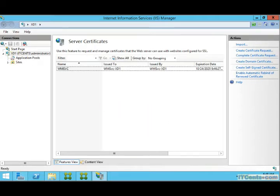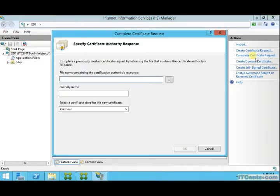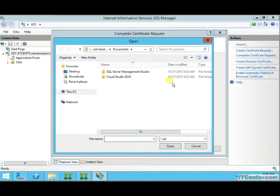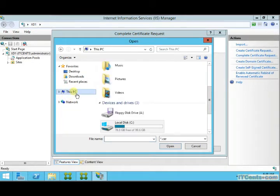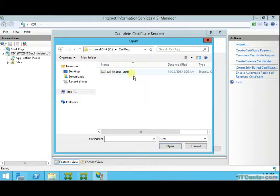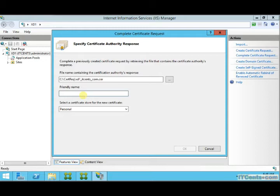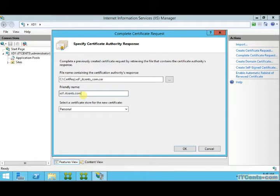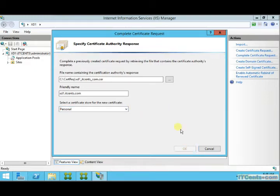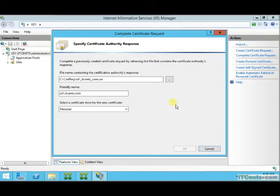I got the certificate. I will select complete certificate request, specify where I saved the certificate. Friendly name for the certificate - I can write the same name. XD1.ITSense.com and click OK. Make sure you select personal. Now my certificate is getting installed on the server.